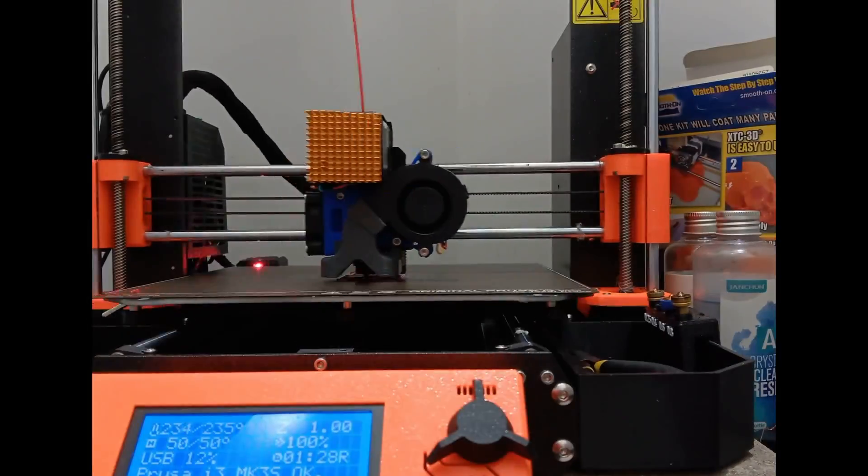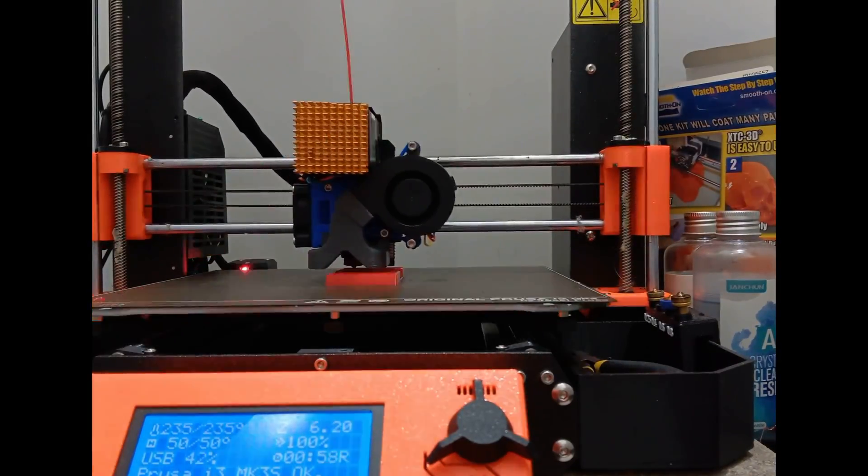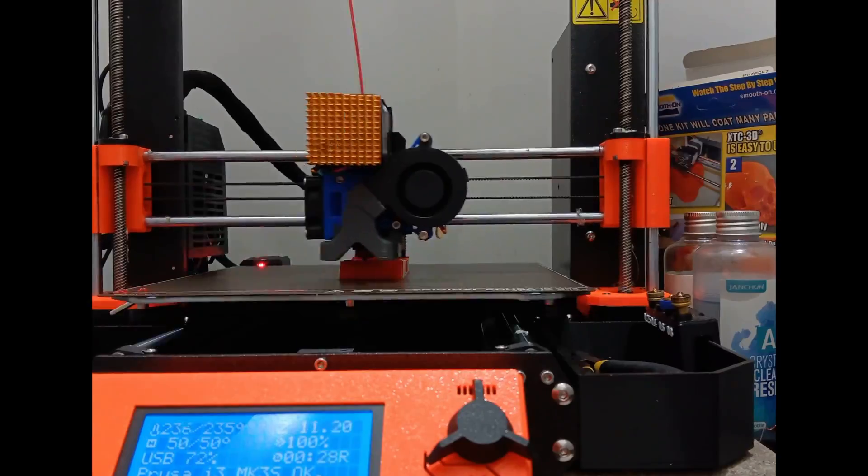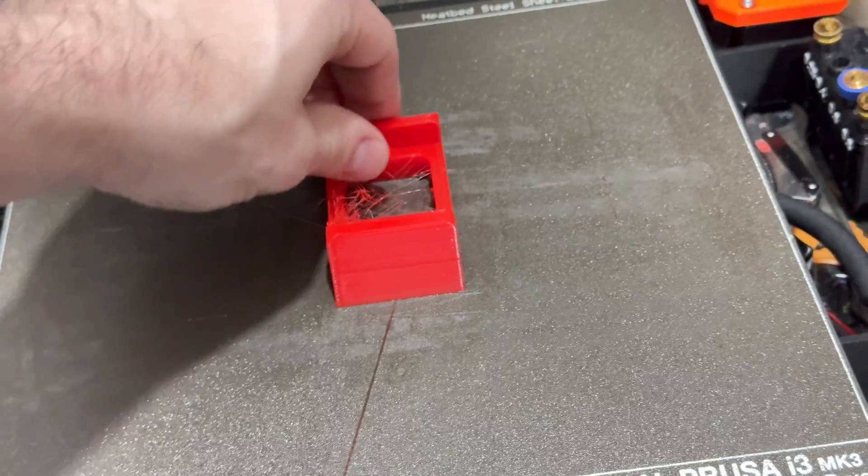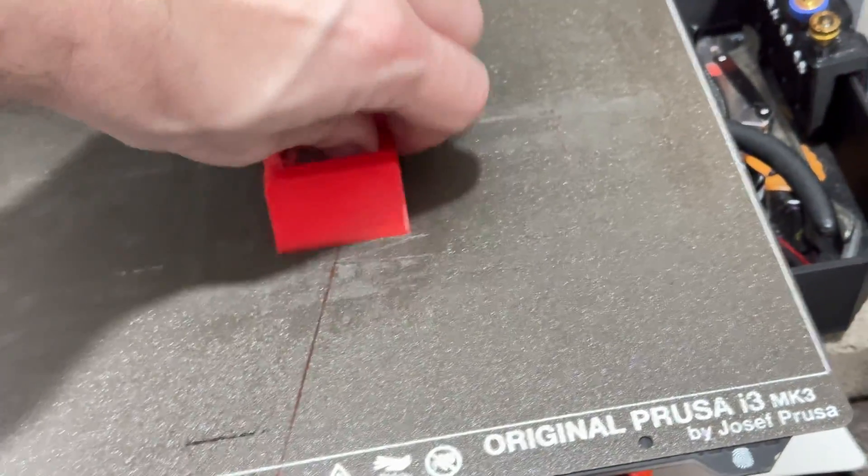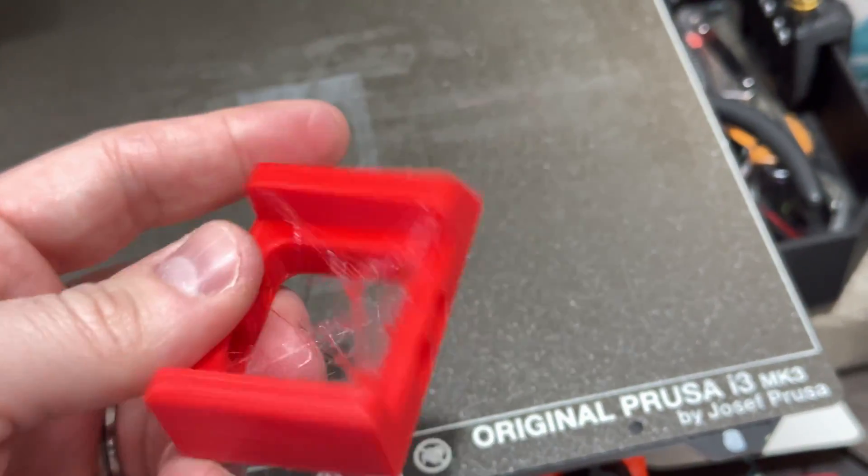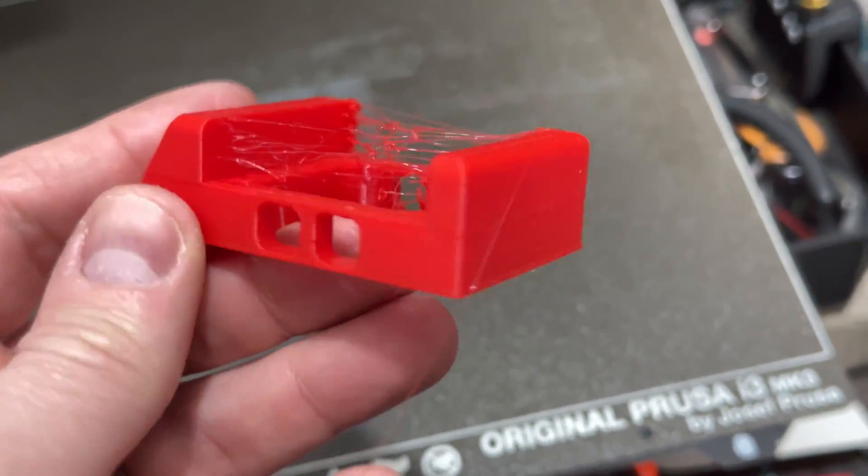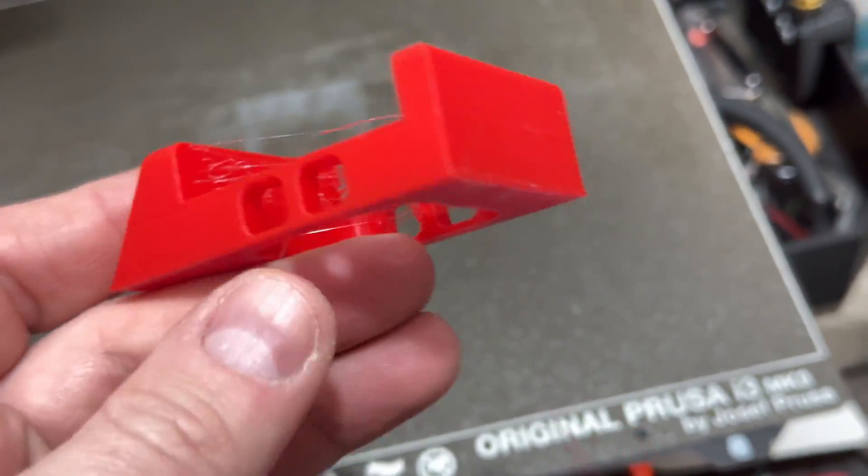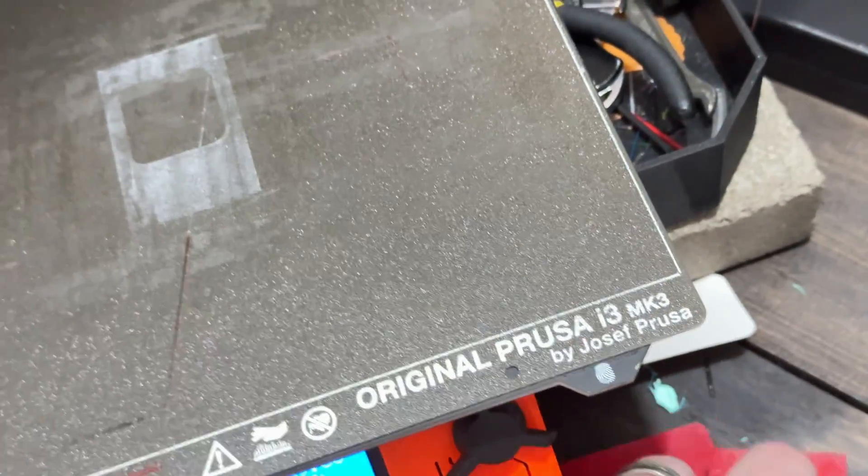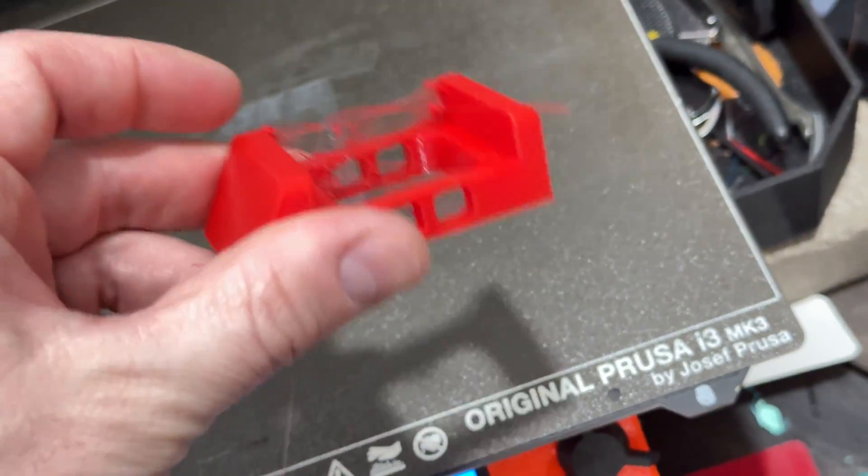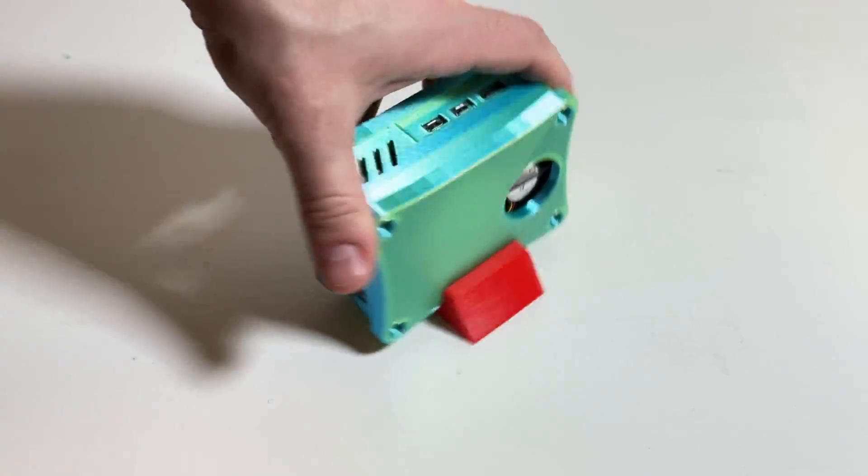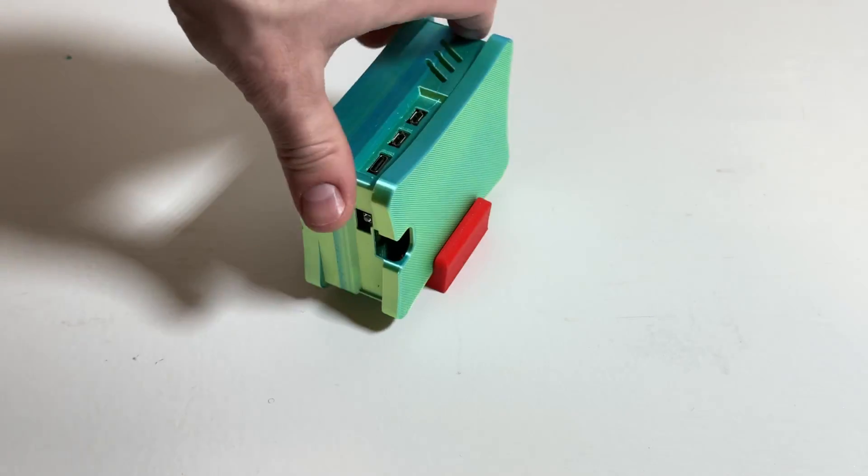So once I had that all together I decided to print out the stand and it recommends using TPU and the only color I had is bright red but it actually looks pretty cool, the contrast between the two. Just keep in mind if you're going to print this case and you decide to print the stand you are going to need to increase the size if you're printing it in anything besides TPU or flex. Probably going to need to increase it to 101 or 102 percent.